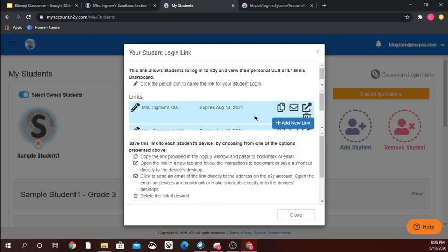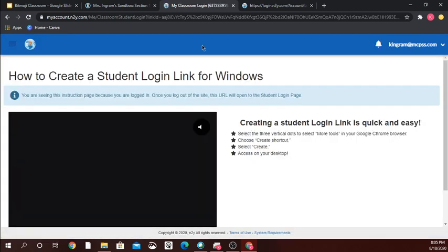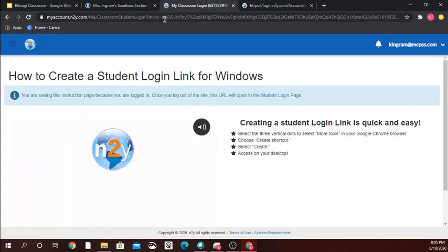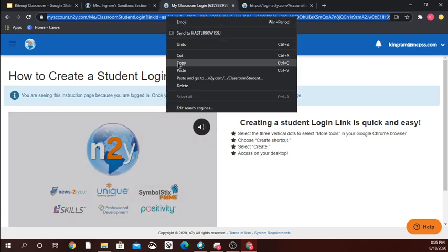If you haven't already created a link, you simply click the 'add new link' button. You can see I've already created one and named it Miss Ingram's class. The easiest way for me is to click this button to open the link in a new browser, and then you want to copy this link — I right-click and copy.